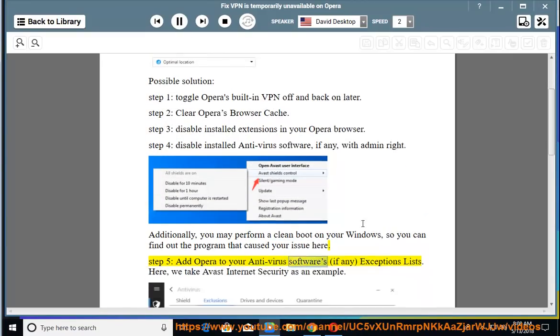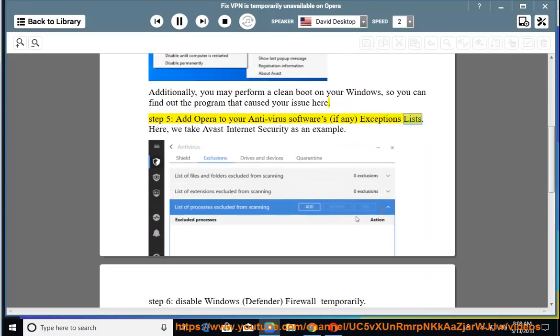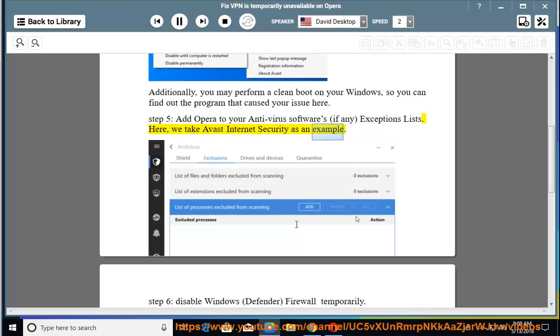Add Opera to your antivirus software's exception list if any. Here, we take Avast Internet Security as an example.